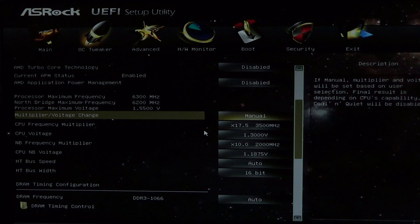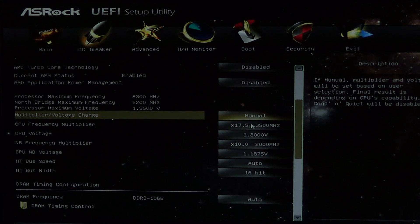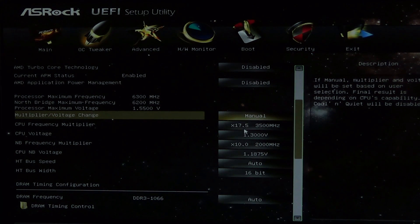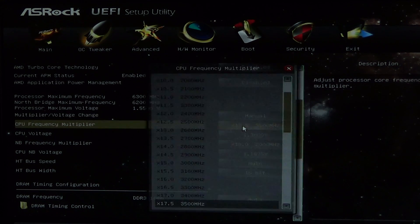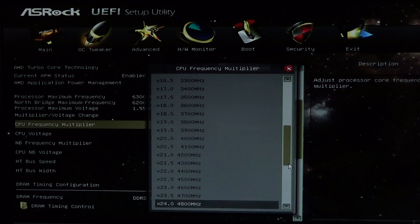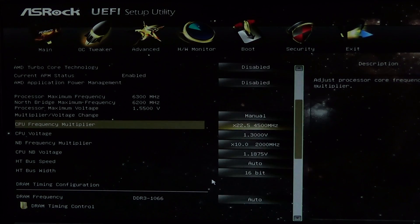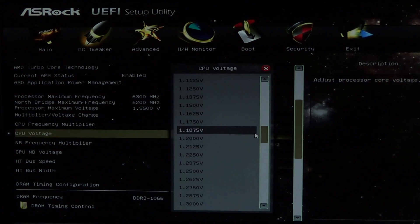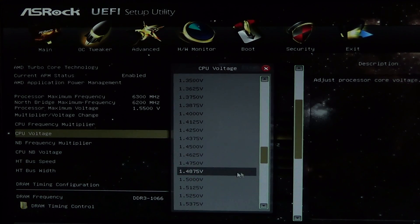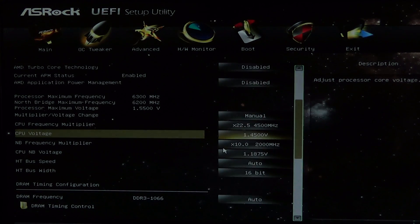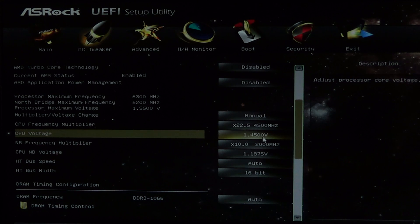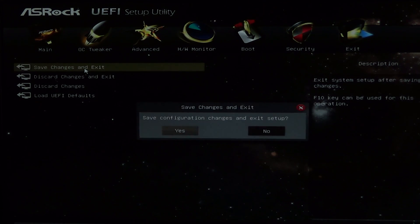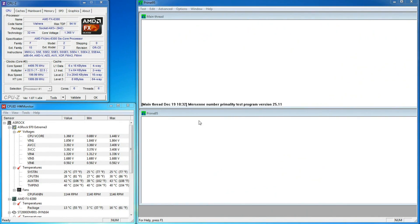The easiest setting to change when overclocking the FX processors is the CPU multiplier. Adding 1GHz to my stock speed seems like a good place to start, so I'll set my CPU frequency to 4.5GHz. Since this is such a big jump in speed, I know that I'm going to need to increase my core voltage. For now, I'm guessing that 1.45V is a good place to start. Be sure to save your changes before restarting.